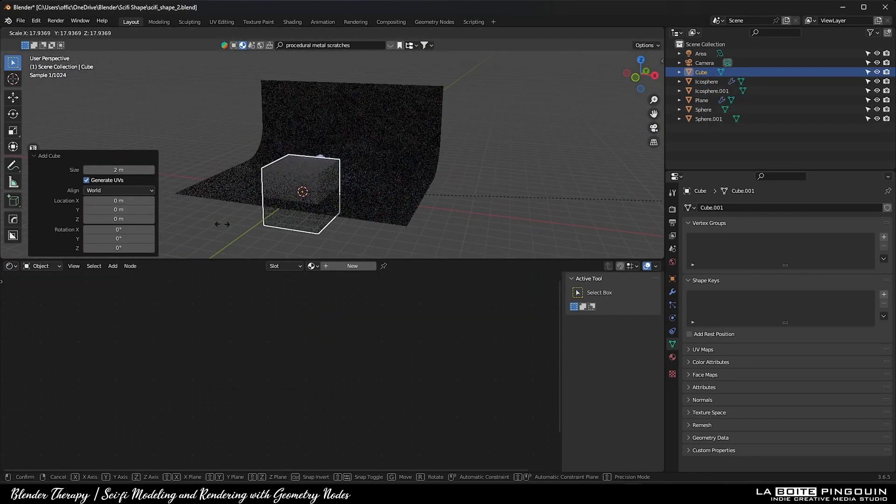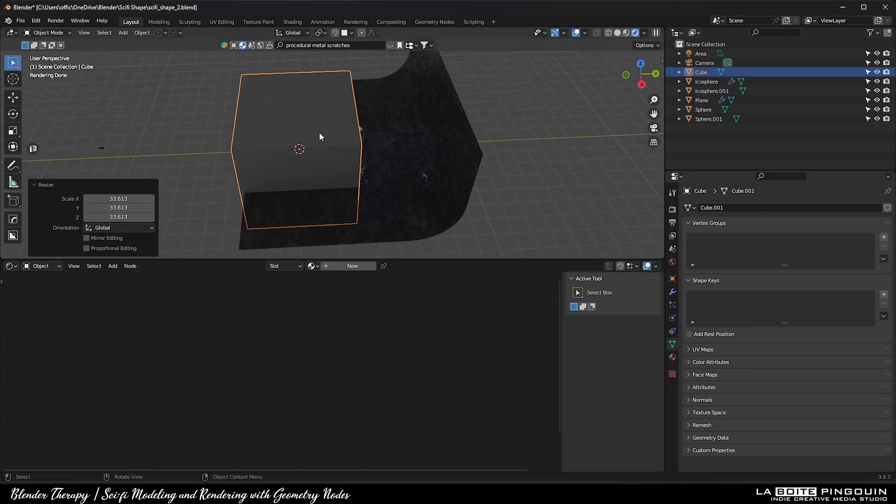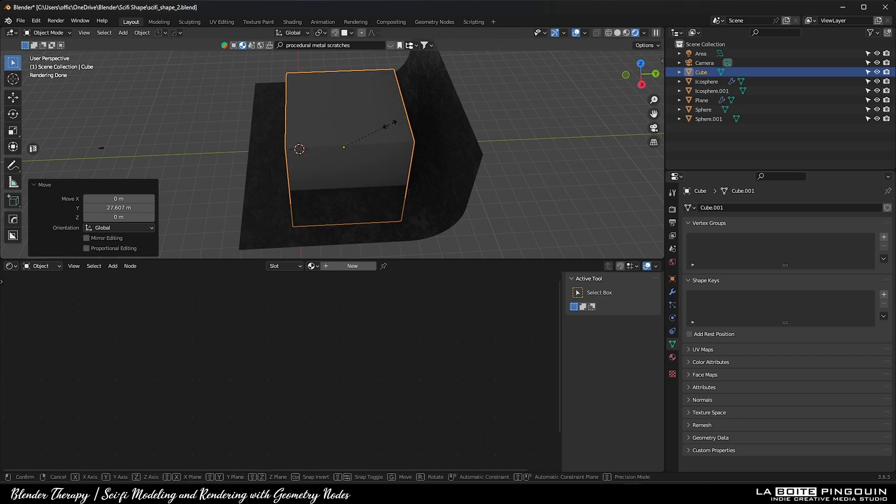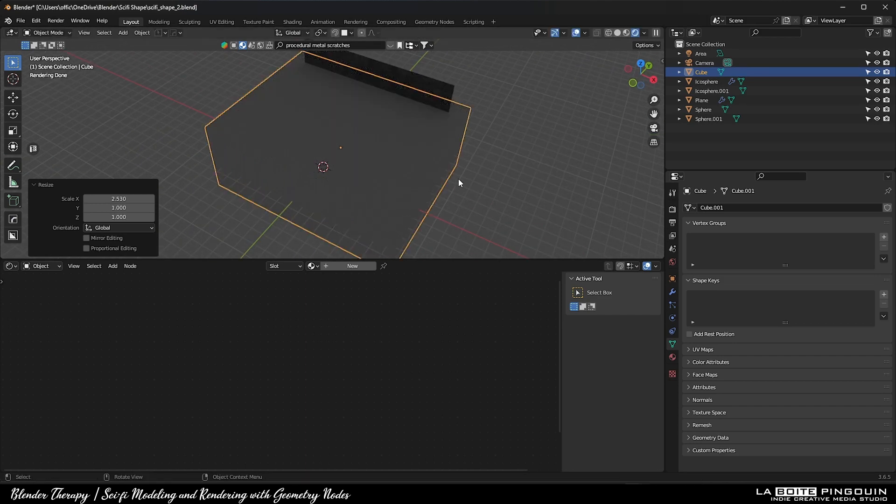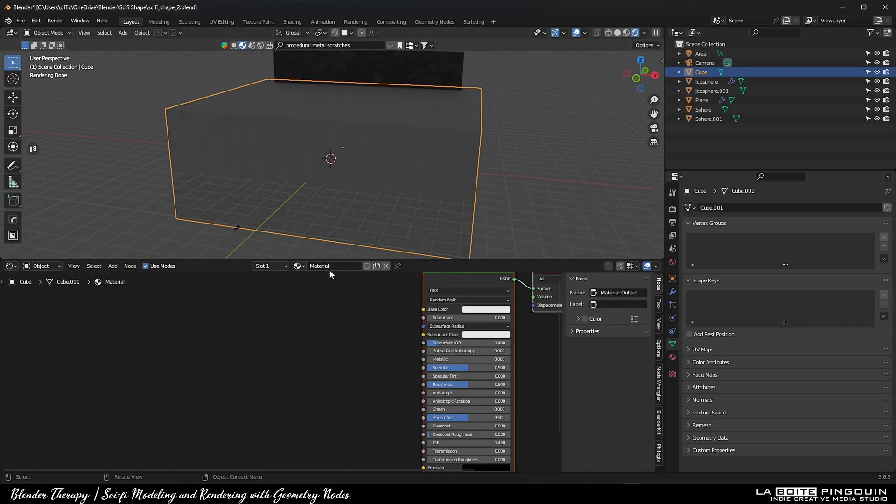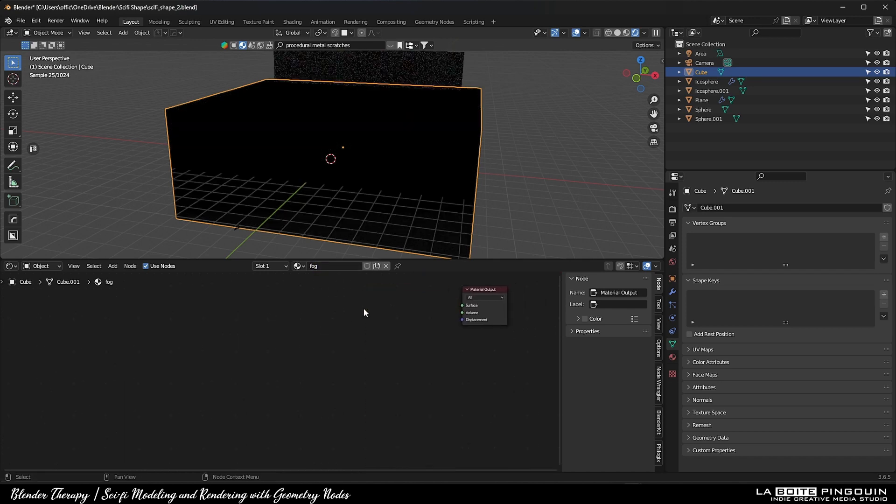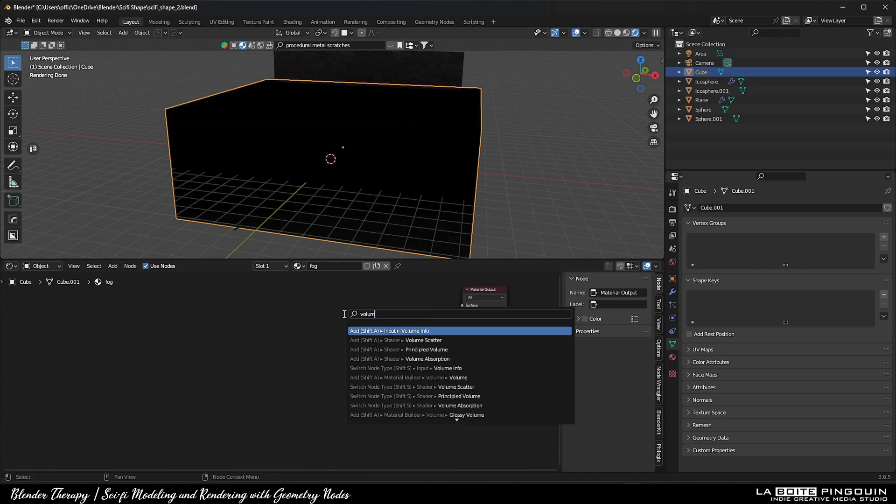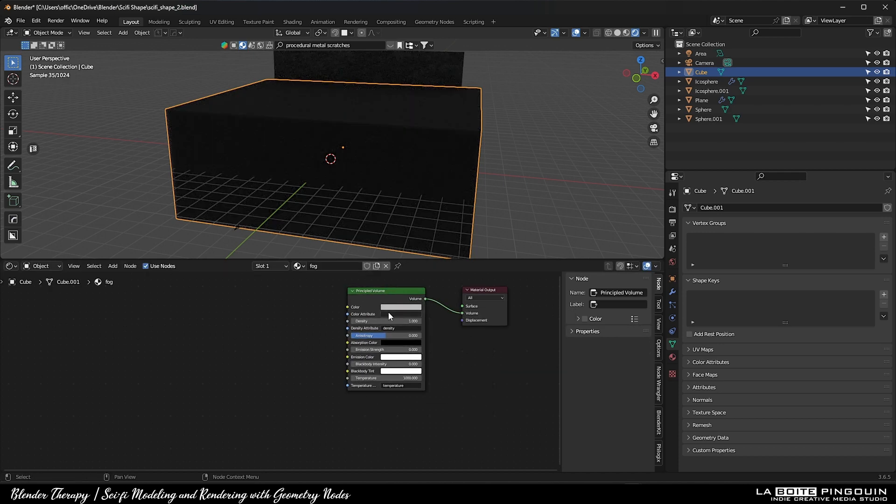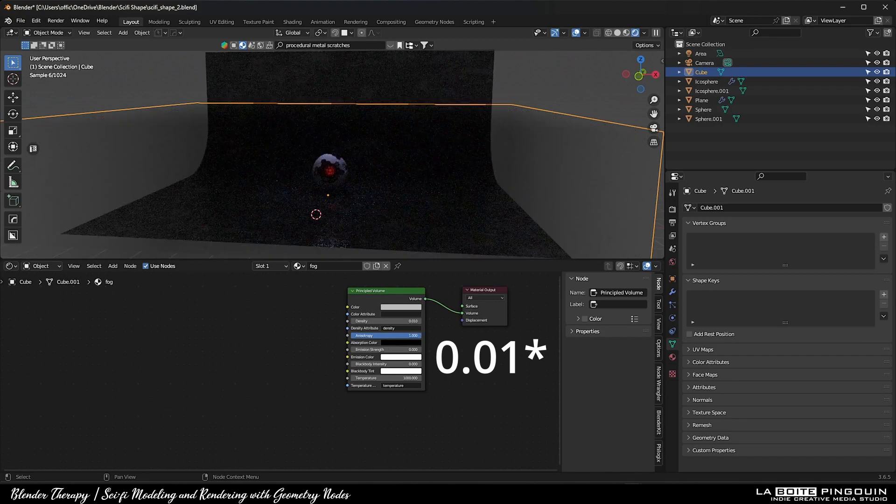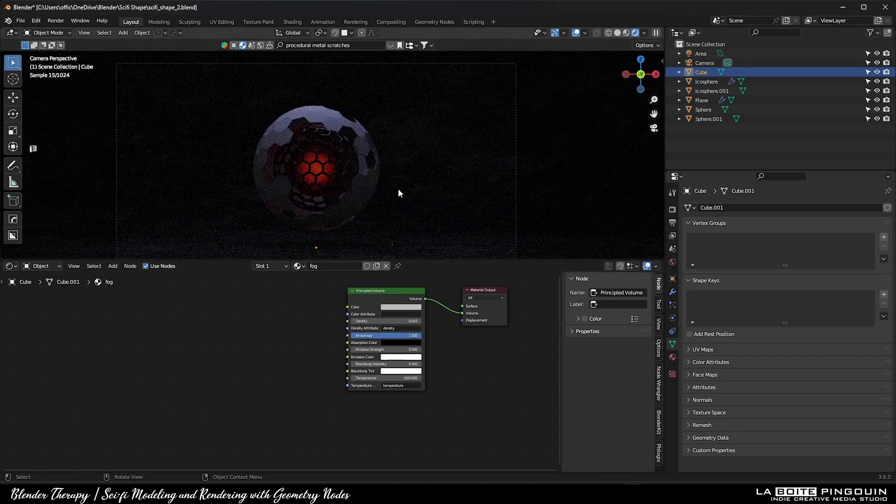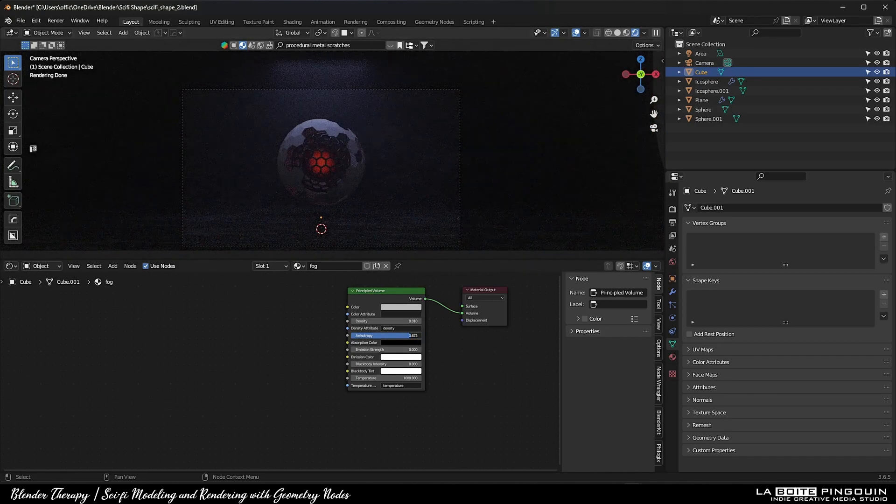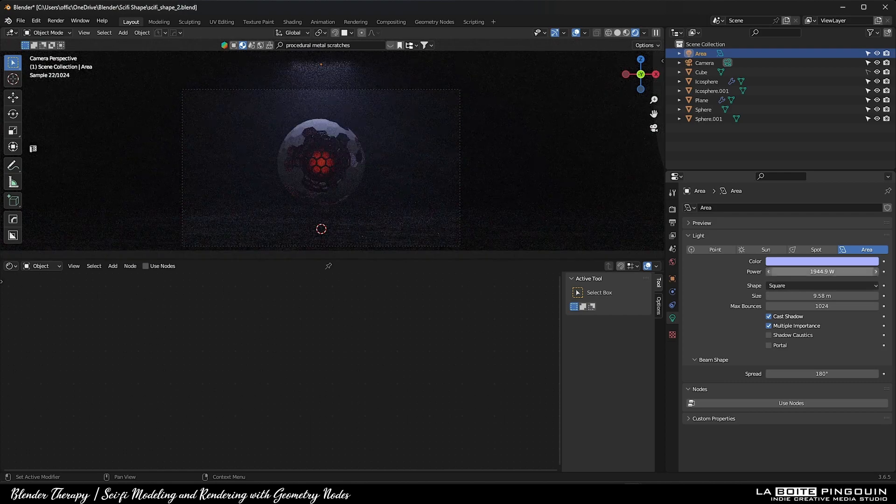What's a nice scene without fog? So now, let's add a cube and then delete the principal BSDF and add a volume shader to it. Decrease the value of the density to 0.1 and crank up the anisotropy. Now I'm trying to find a nice angle so we can see the middle sphere.